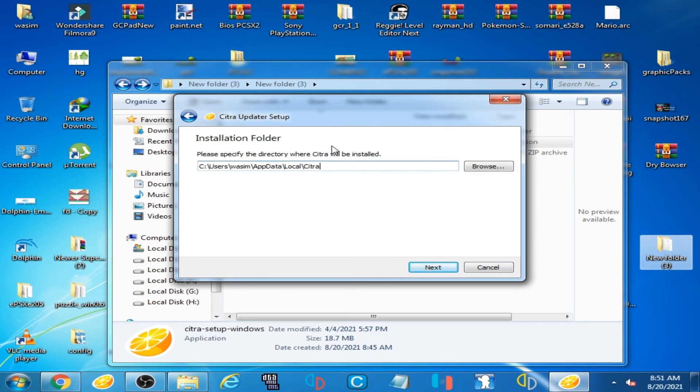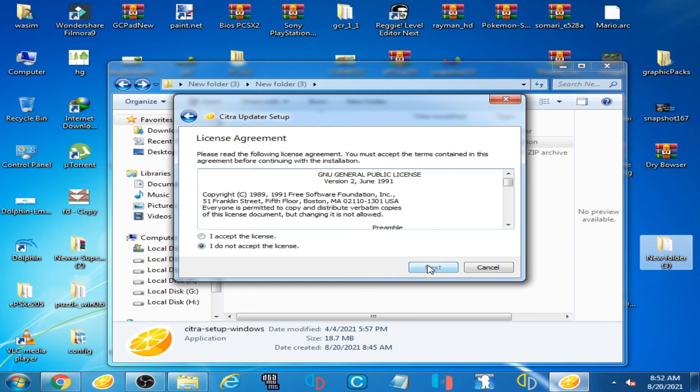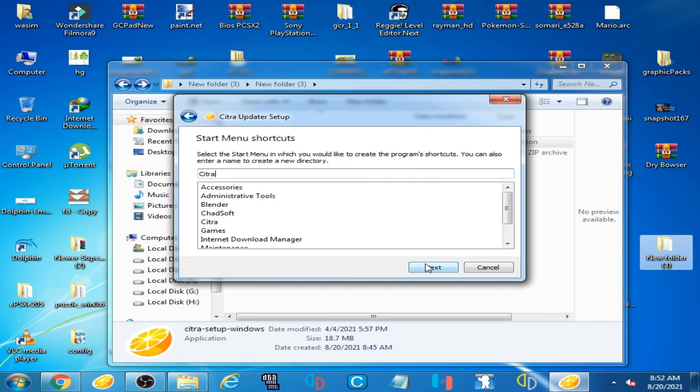As you can see, the error has been fixed. I click next, next, check this option, next, next, next, and install.